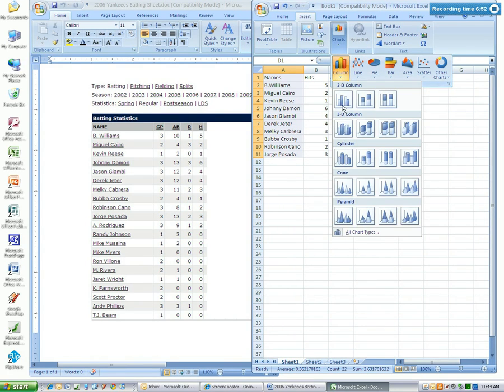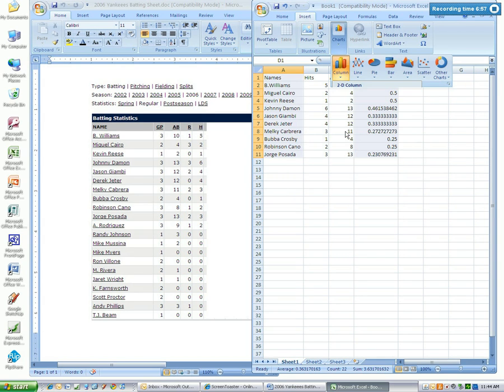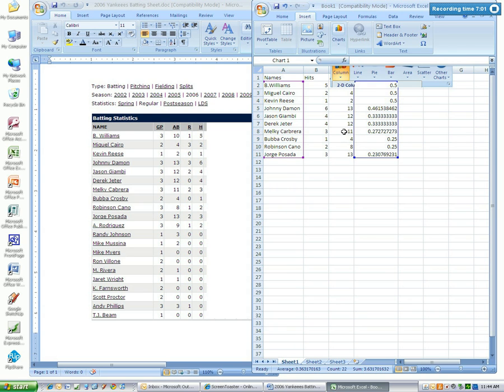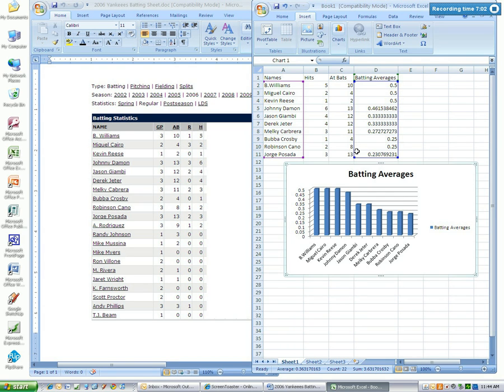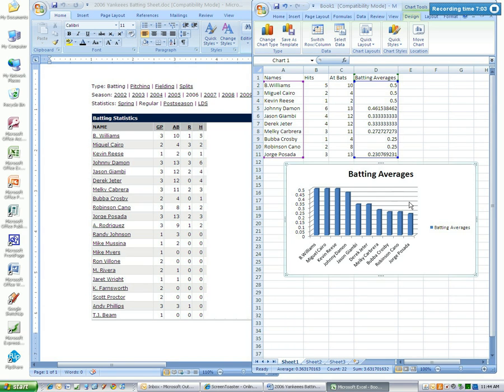And you can choose any of the columns that you like. 3D or 2D, I'm going to choose 3D. Now you have your batting averages here, but we want to create a new sheet, so you select move chart location.